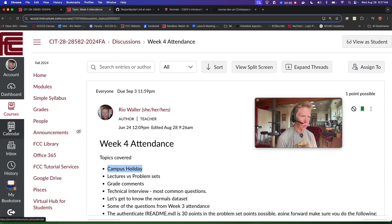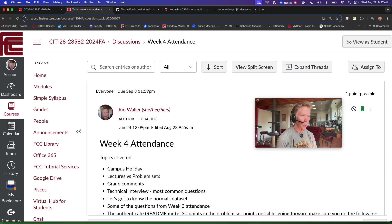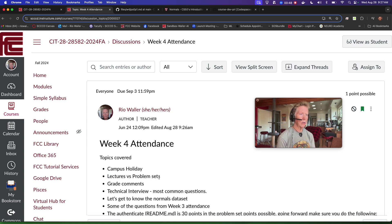By the way, the calendar in Canvas is great — I hope you use it. We're going to talk a bit about the problem sets today because we're going to do only problem sets this week.